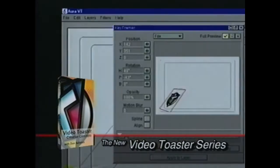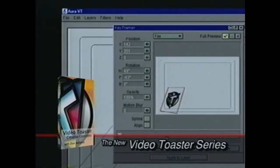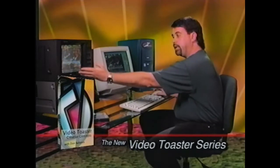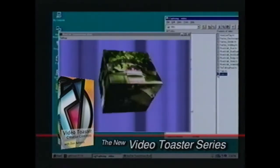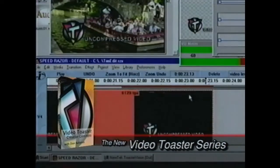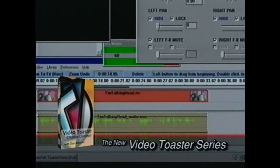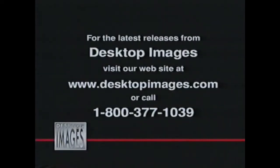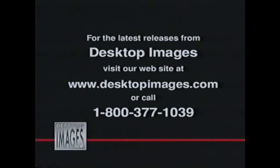Create animated logos, text overlays, and add 3D effects. It's everything you need to get up and running fast with beyond broadcast quality video creation. All this and more available now from desktop images.